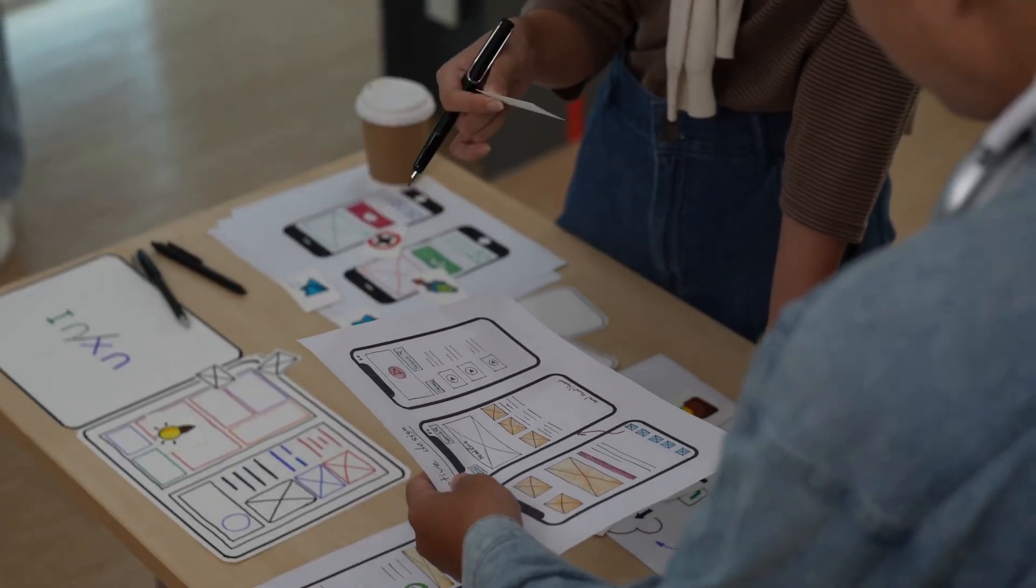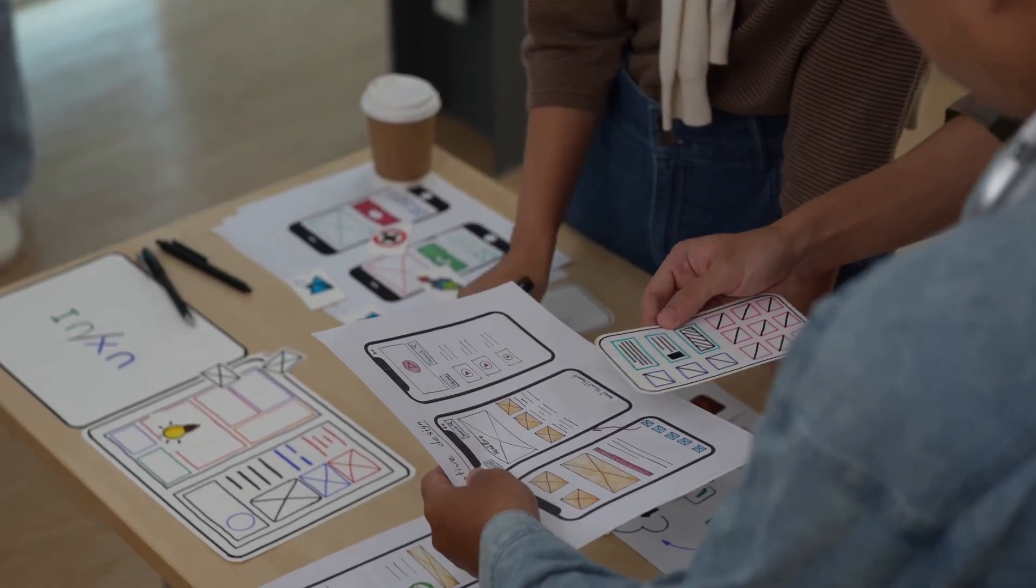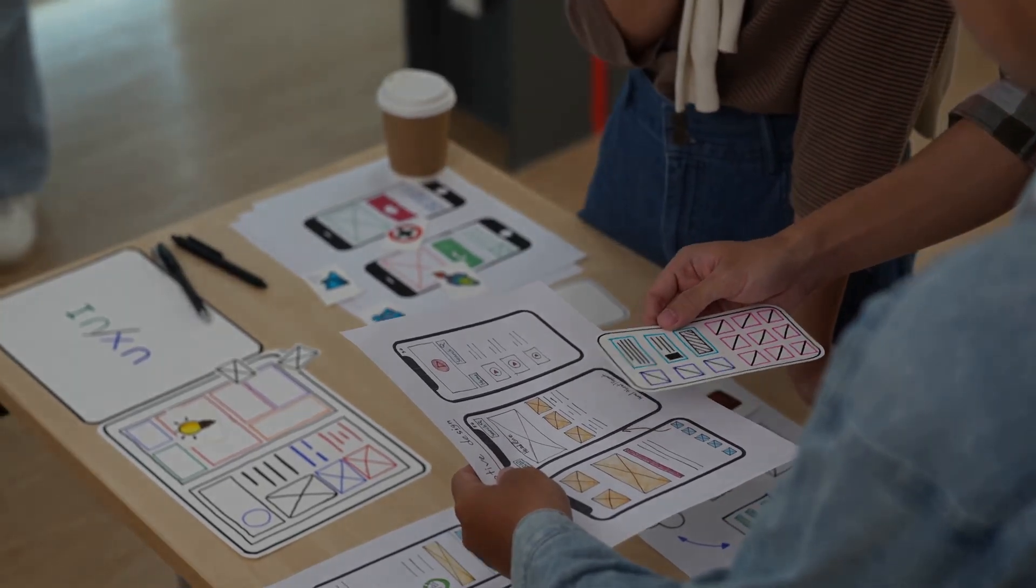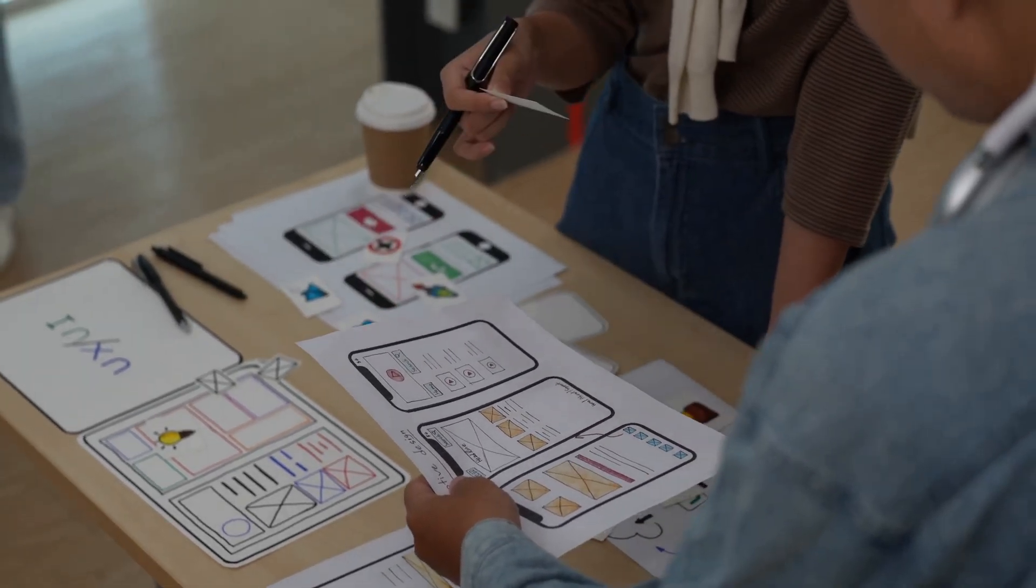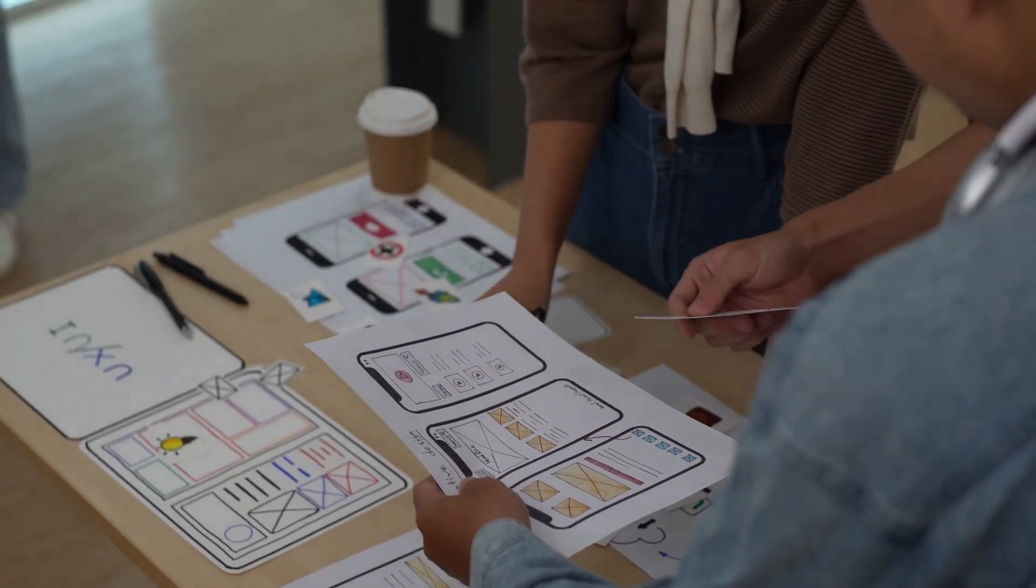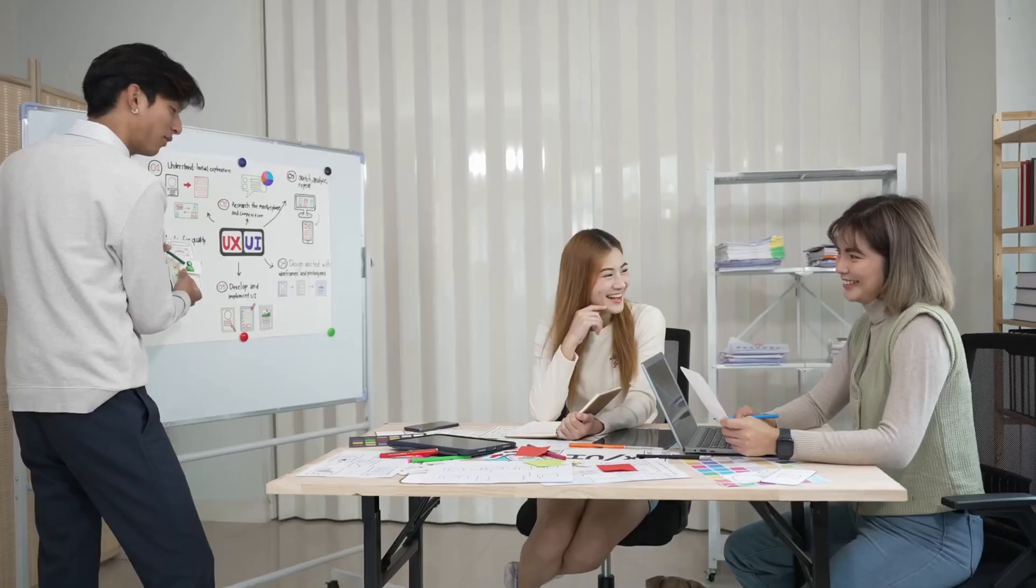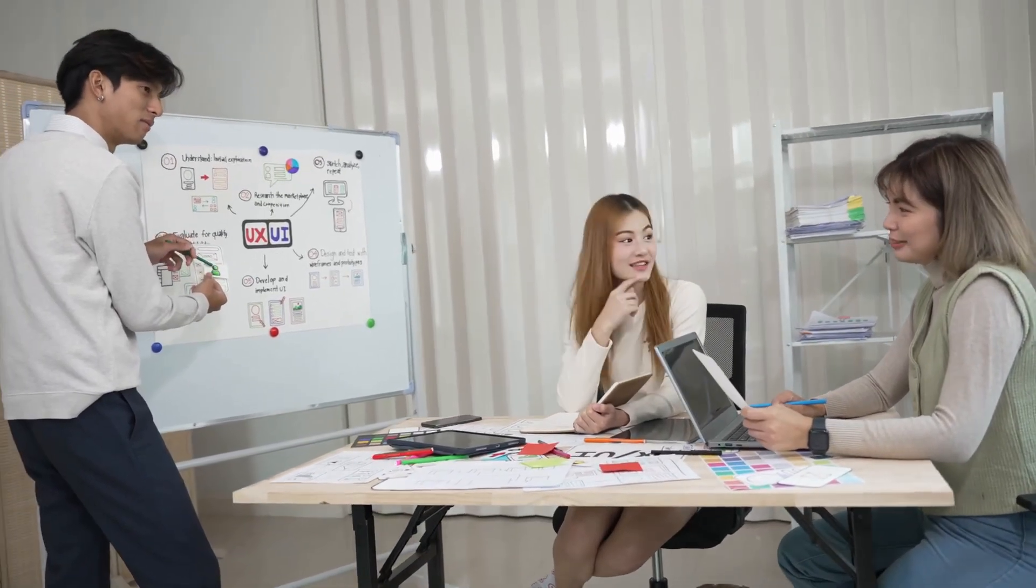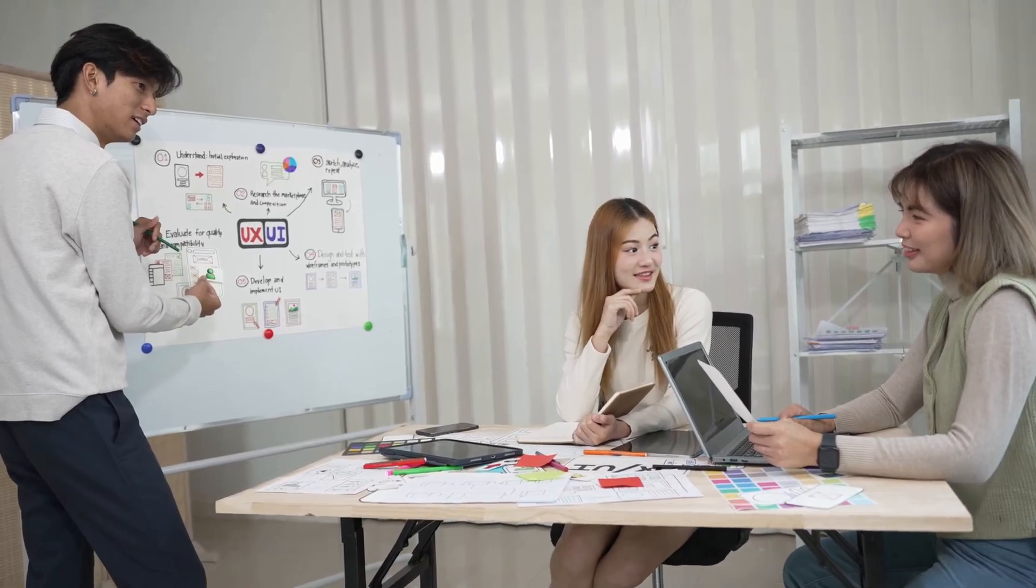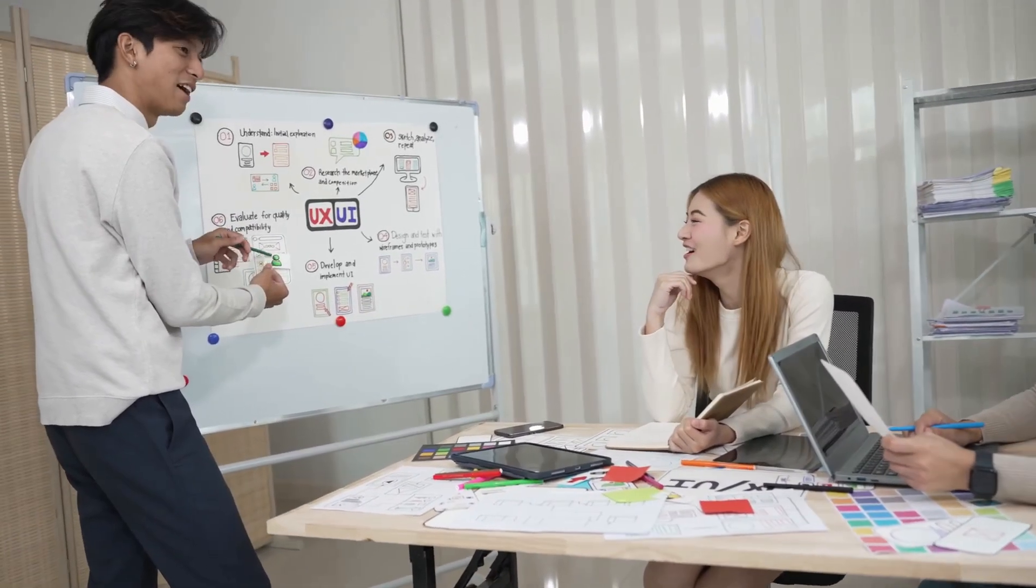So whether you're designing the next big app or a sleek new website, mastering wireframing and prototyping is a game changer. It makes your design process smoother, more efficient and ultimately more successful.